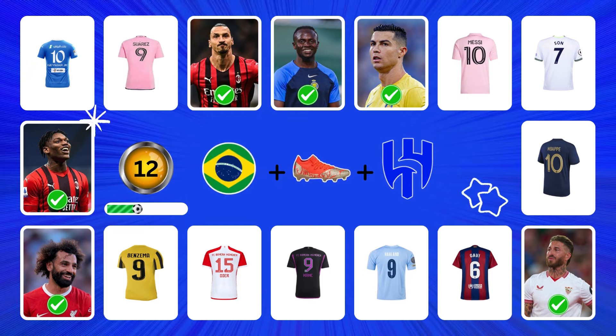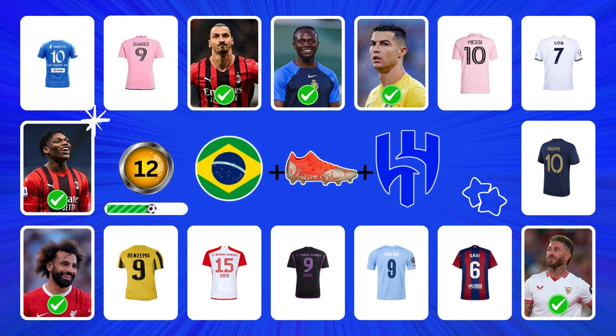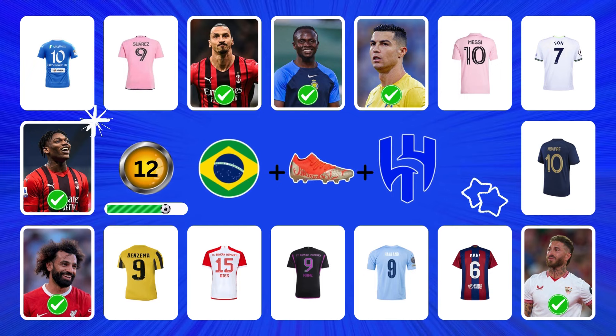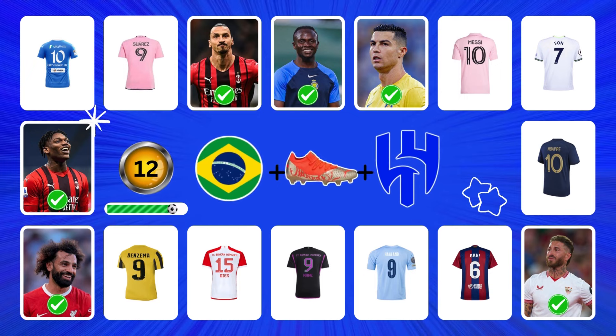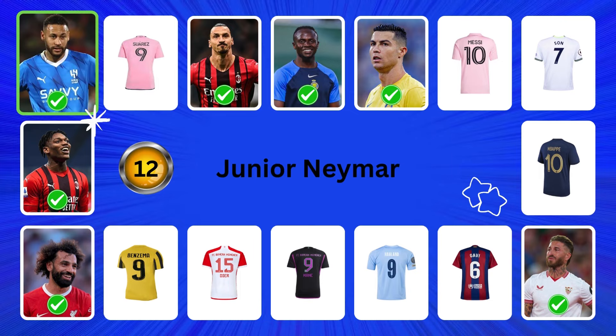It's very easy. Yes, it's Junior Neymar.